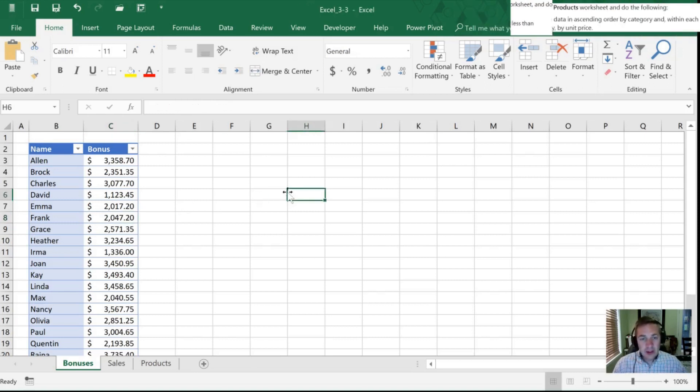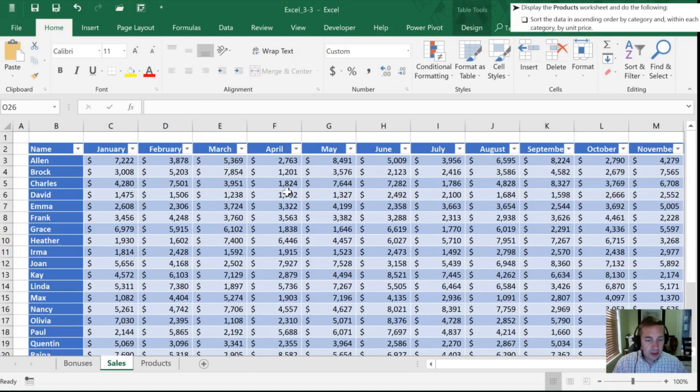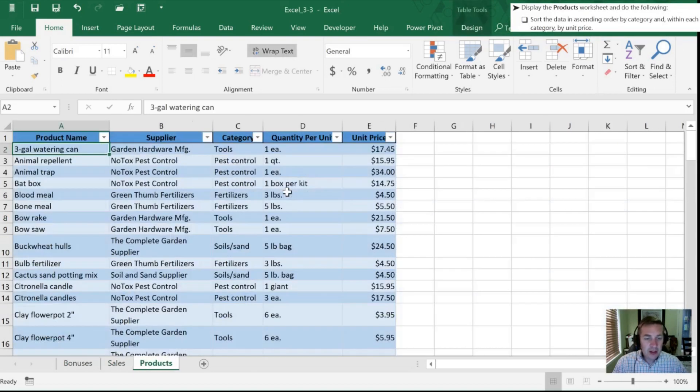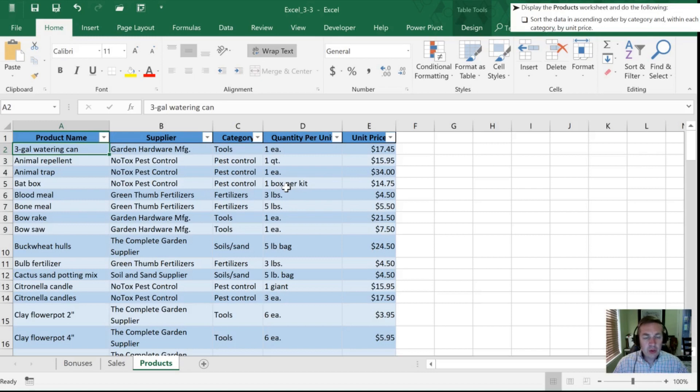Next we want to go to our products worksheet, and I'm going to hit control page down to get to products. I've had to do that twice, and now we're going to do a custom sort by multiple criteria. So I'll show you a couple ways that we can do it.